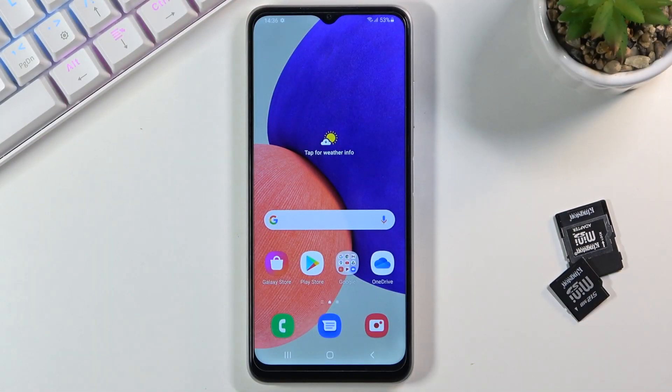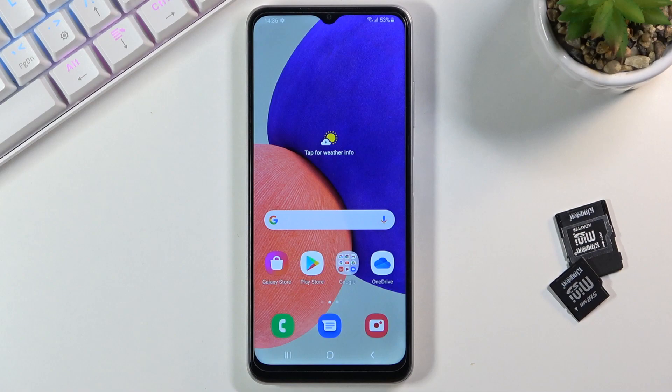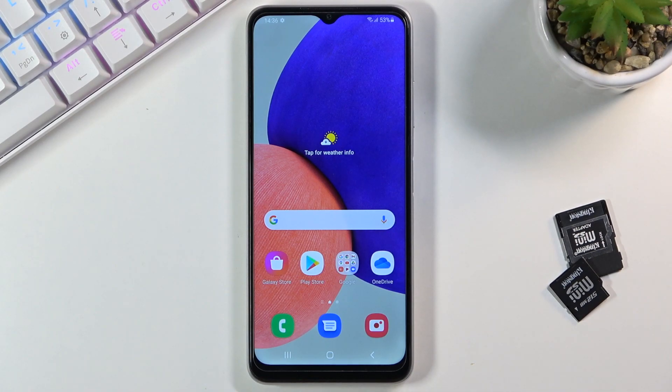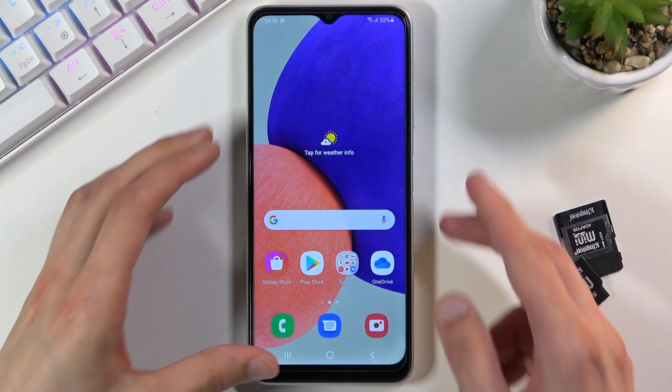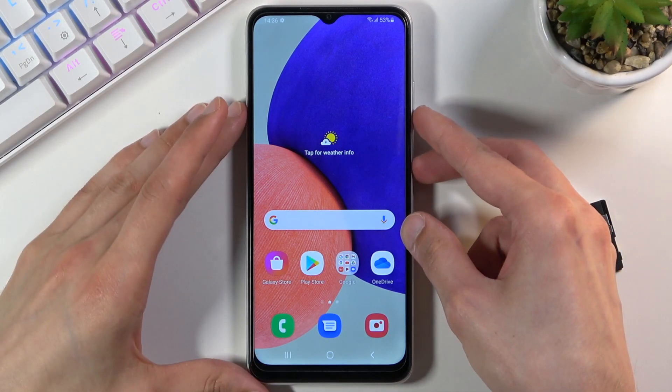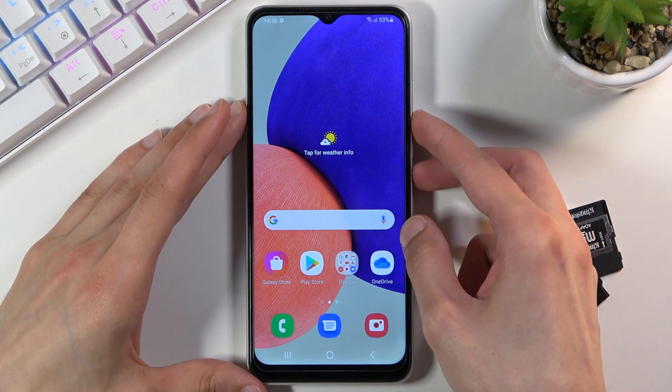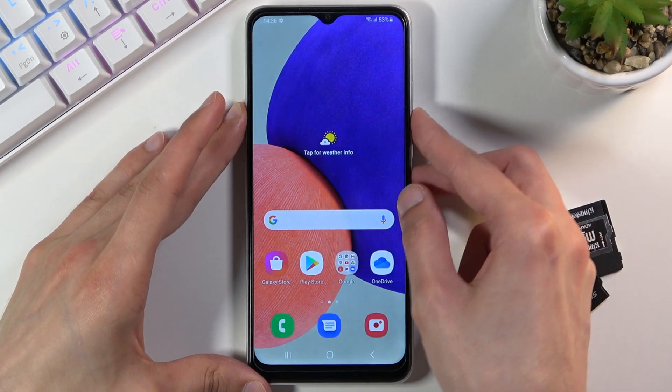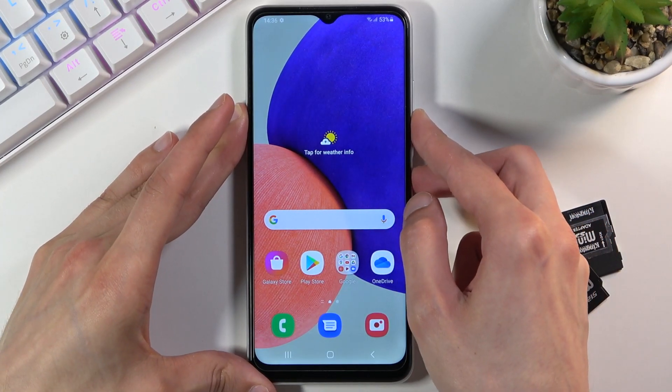Welcome! In front of me is a Samsung Galaxy A22, and today I'll show you how to put the device into recovery mode. To get started, hold the power key and volume down.